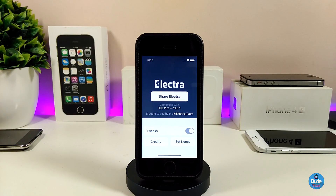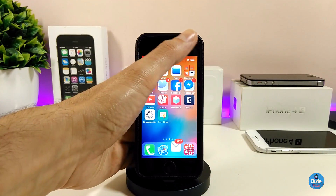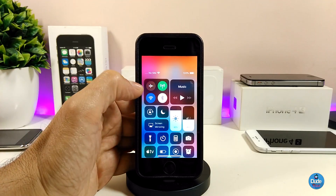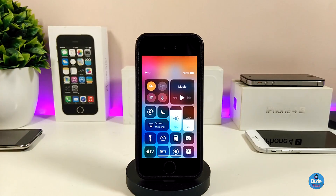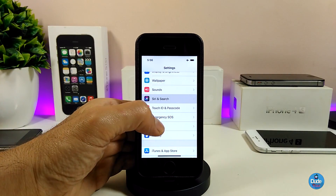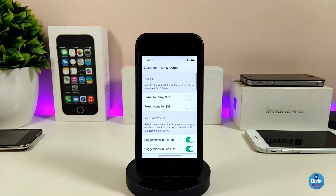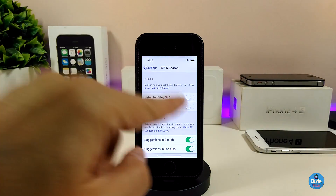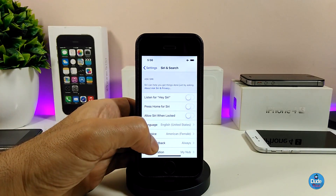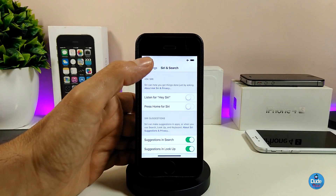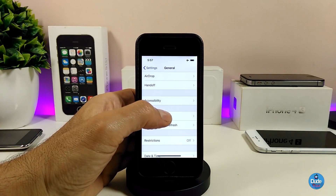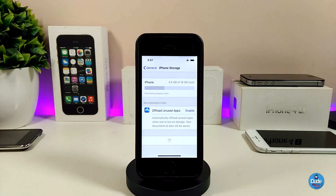Trust that file, and then you can go ahead and launch the Electra application. First of all, you need to put your device on airplane mode — that's going to disable everything on your device. Second, go to Siri and kill Siri — turn it off completely. As you can see, once you tap it, Siri is completely stopped and not working.